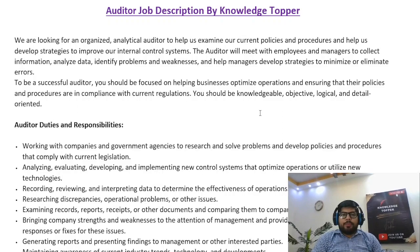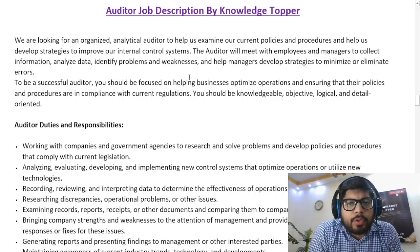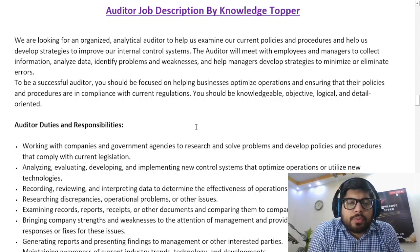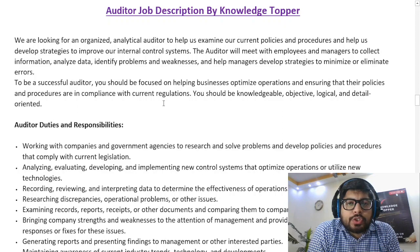Hi everyone, this is Knowledge Topper. In this video we will see another very important job description, and that is the job description of an auditor. This job description is not only important from the perspective of an employer or a company, but also very important from the perspective of employees as well, because it includes many important duties and responsibilities of an auditor that help potential candidates know the requirements in order to meet the specific requirements of this particular job.